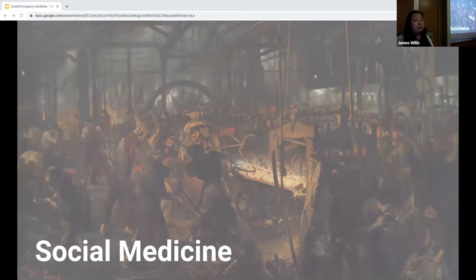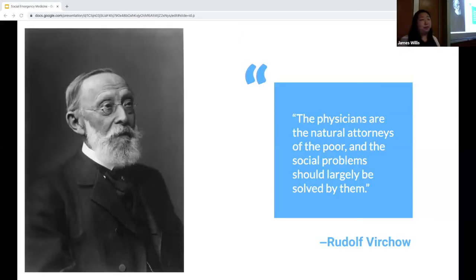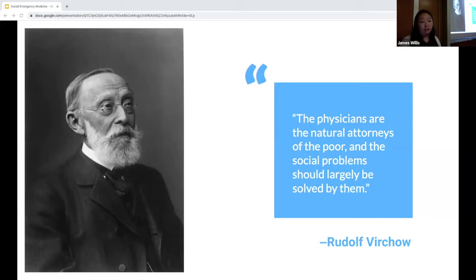Social medicine as a concept emerged in the early 19th century during the Industrial Revolution, when an increase in poverty and disease, especially amongst workers, raised concerns about the effects of social processes on the health of the poor. As a field, social medicine seeks to understand how social, political, and economic conditions impact health, disease, and the practice of medicine. Rudolf Virchow, better known for his work as a physician, anthropologist, and biologist, was also a writer and a politician, and is often credited as being the father of social medicine. He expressed his belief that illness is born out of the patient's social situation and that it is our responsibility as physicians to also address the social issues that affect our patients.